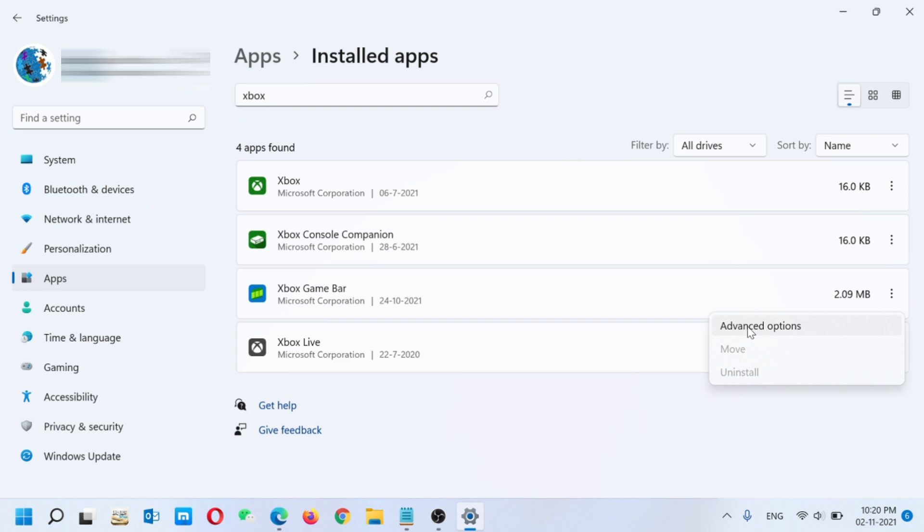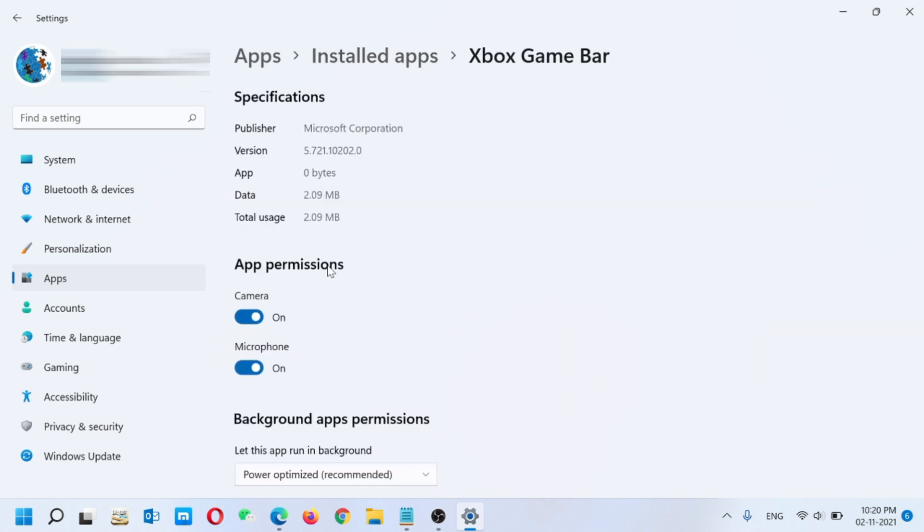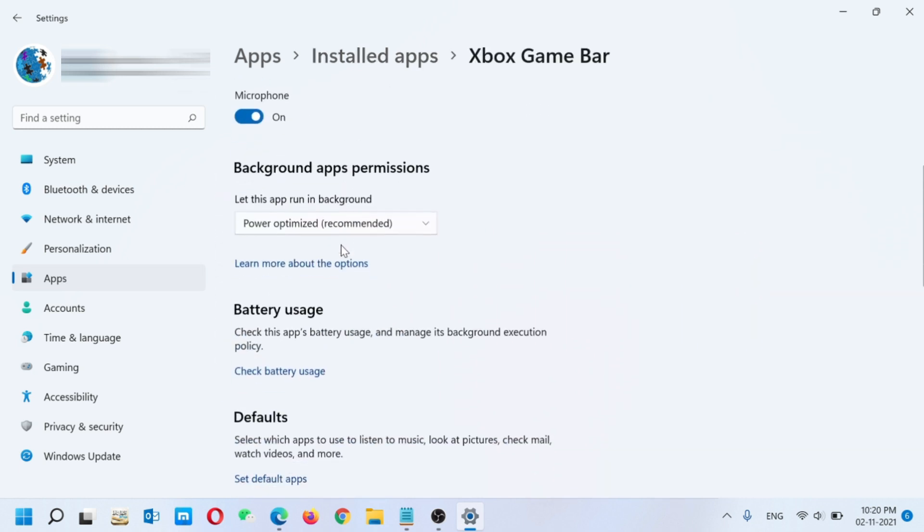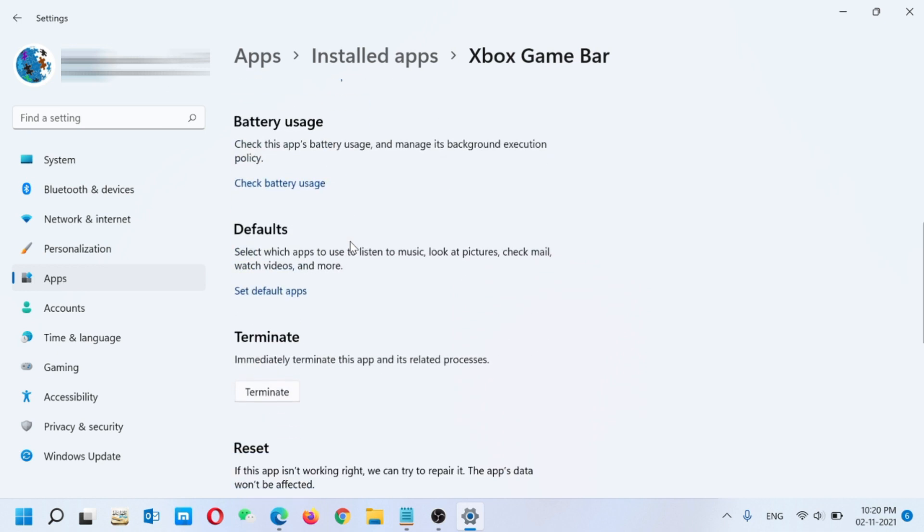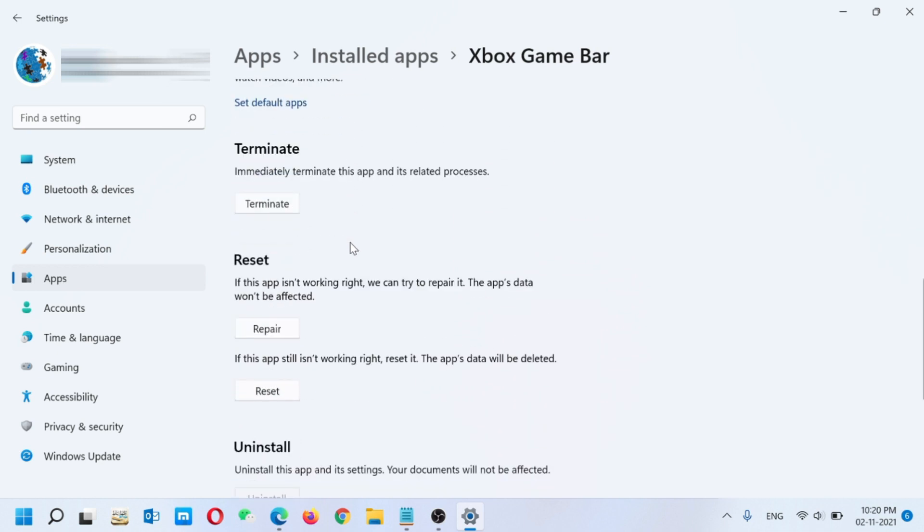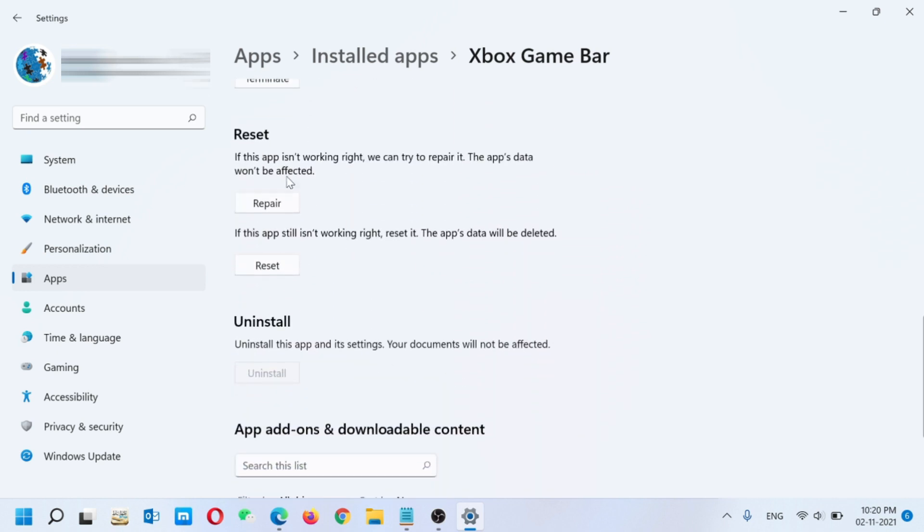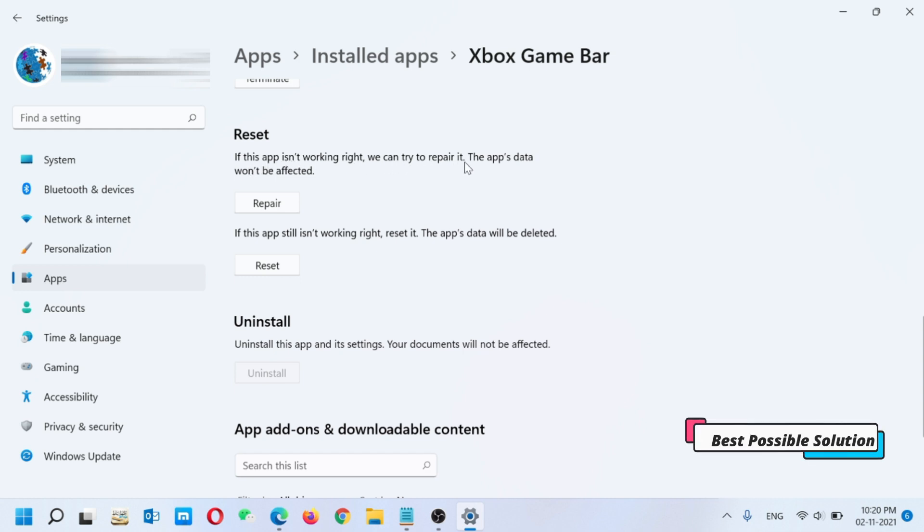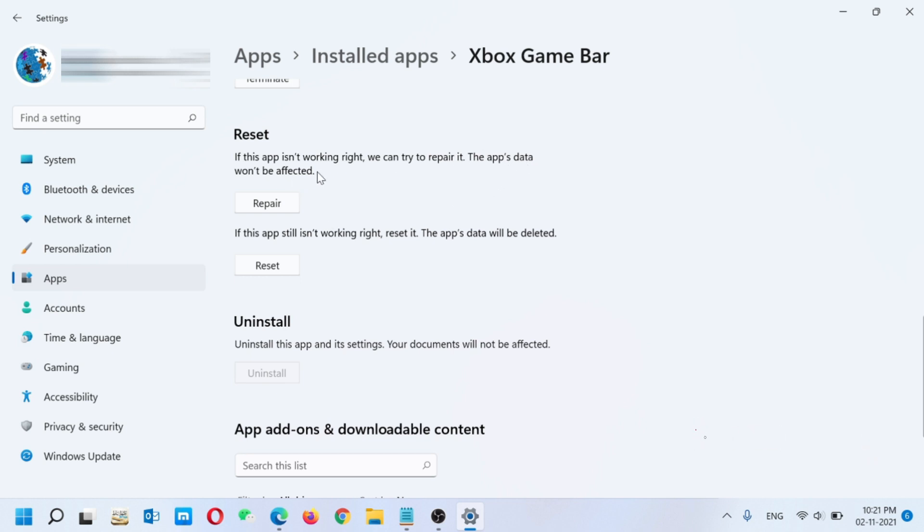In this window, you have to scroll down. Here are two options. The first one is Repair. If this app is not working right, we can try to repair it. The app's data will not be affected. But most of the time if it's not working good, I suggest you reset the app.